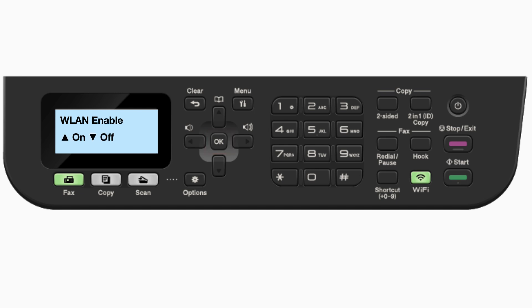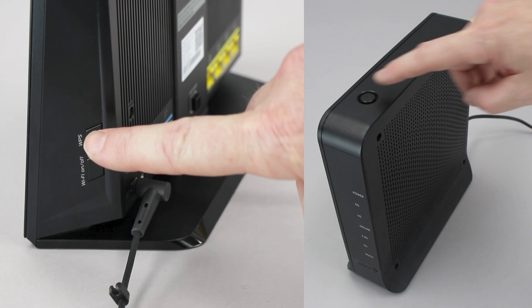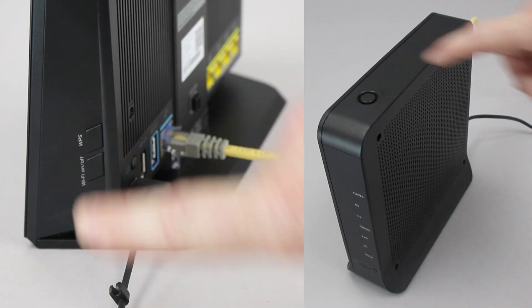If the WLAN enable message appears, press the up arrow to select on. When the press key on router message appears, press the up arrow. On your wireless router, press the WPS button.